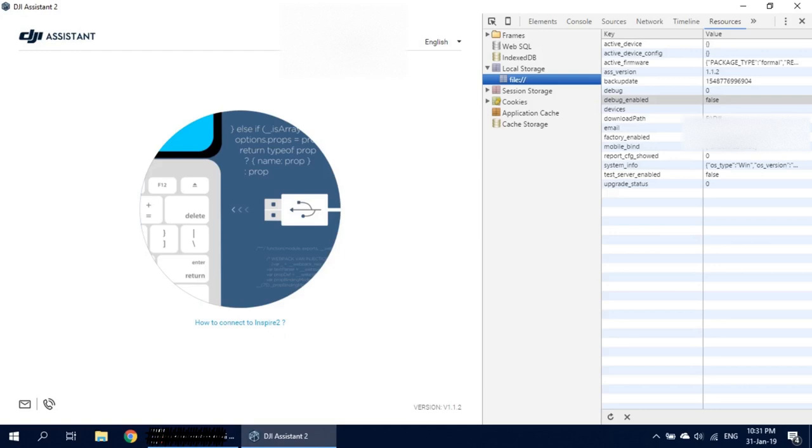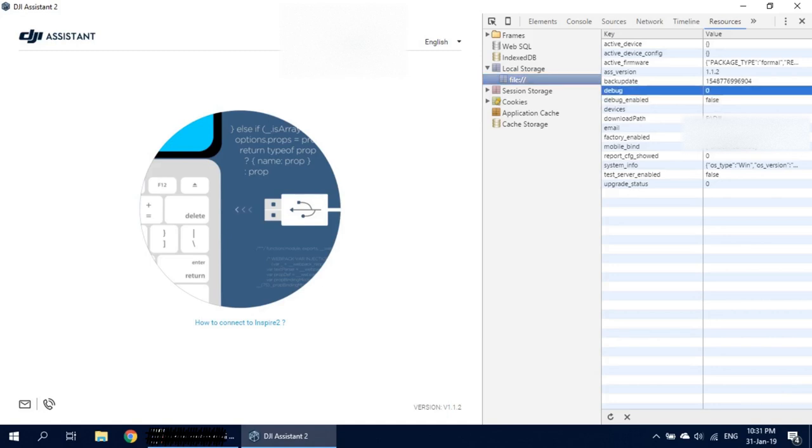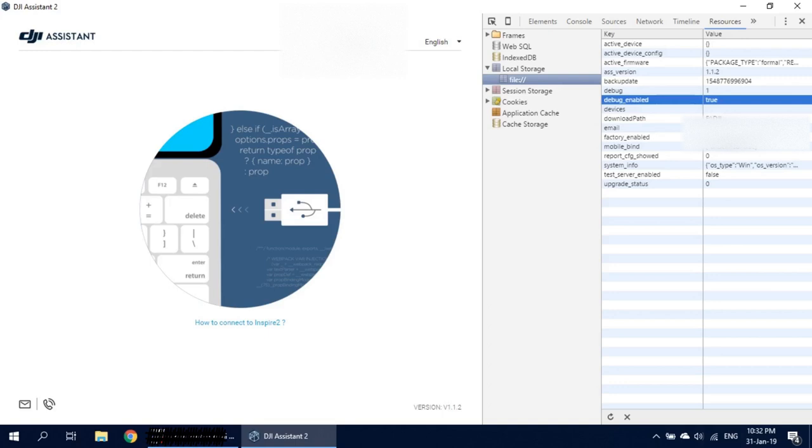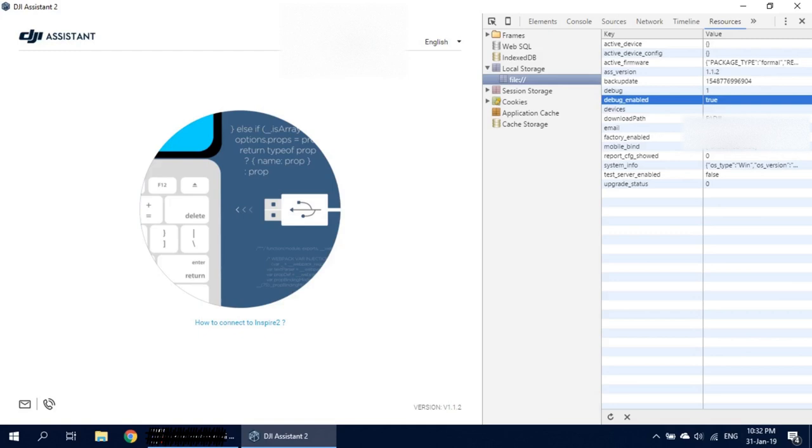I will first open my remote control. Start the remote control. I will not start the Spark yet. I just here one and here two without. Okay, that's what I need. Now I will connect the USB to the Spark and I will start the Spark.